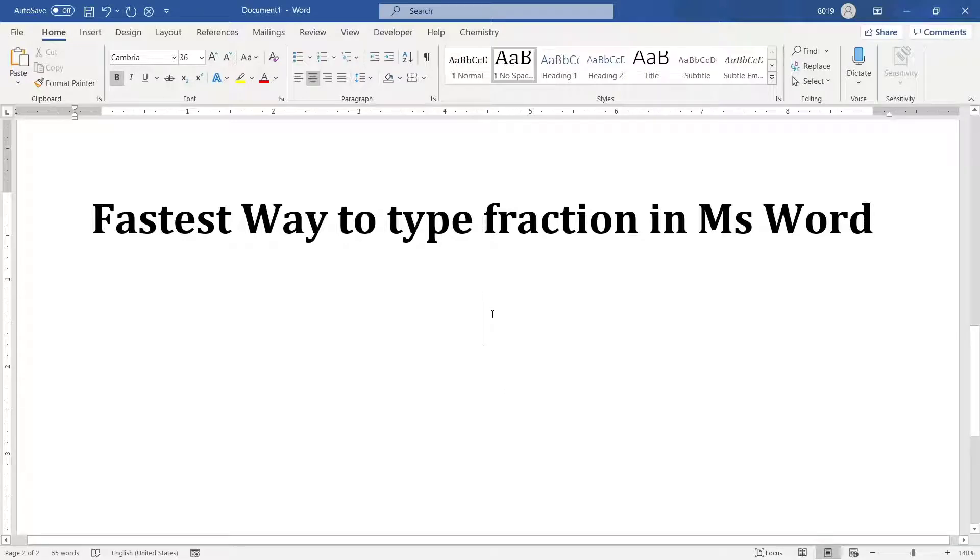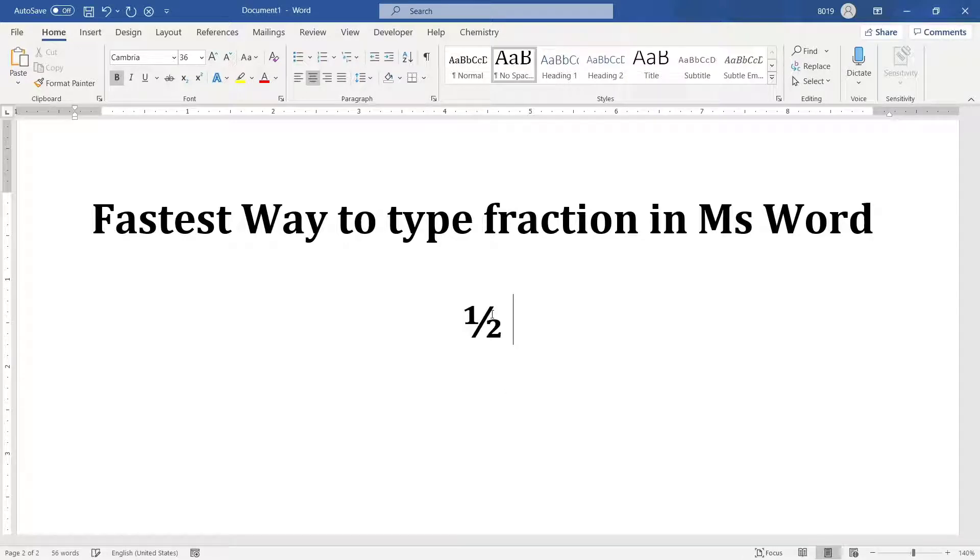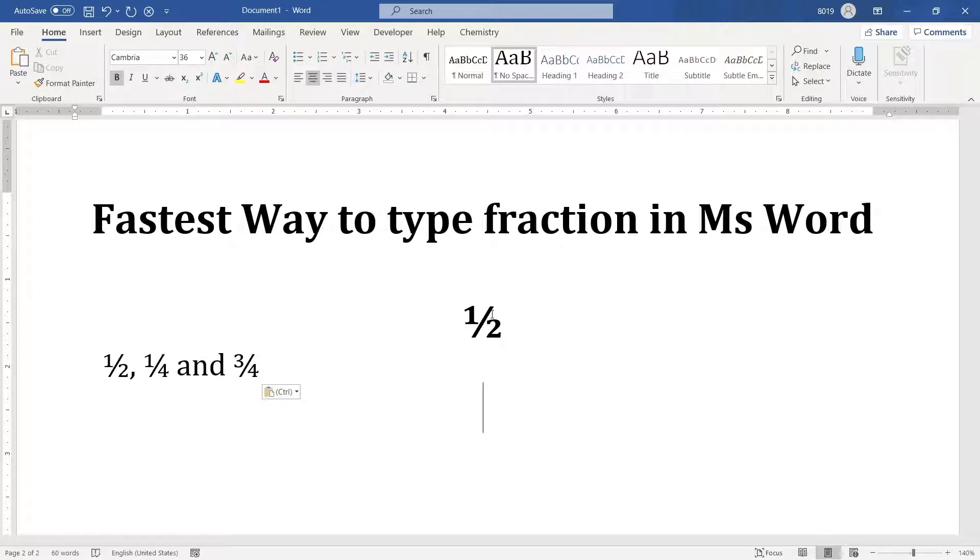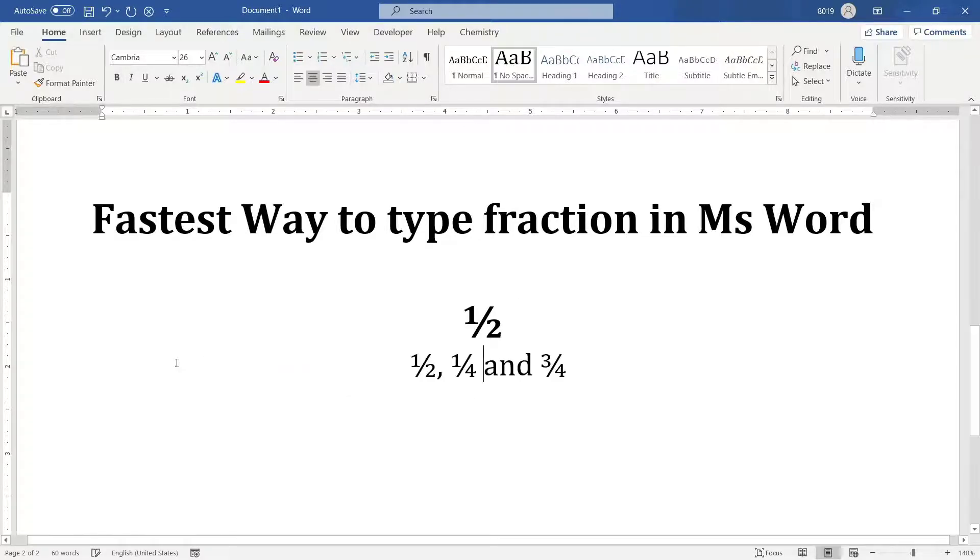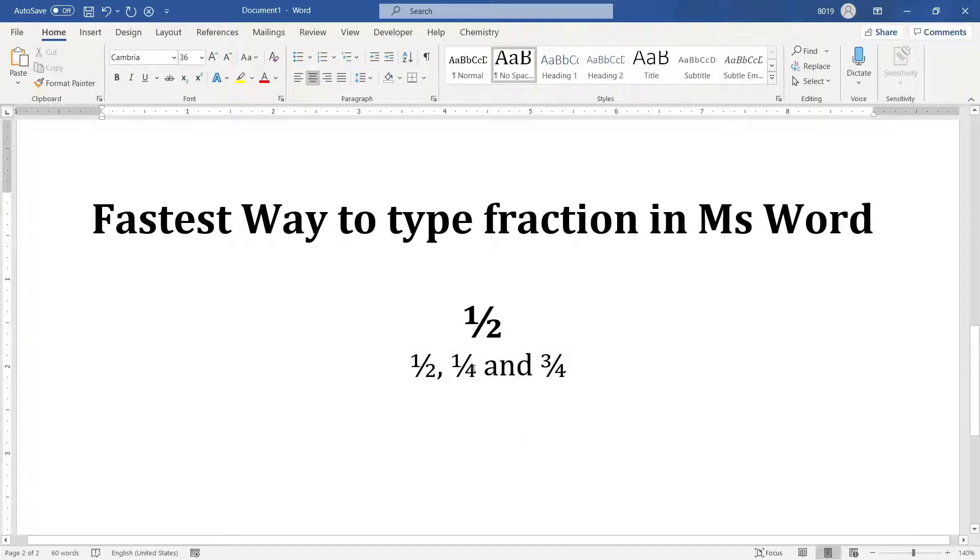Whenever you type a fraction, say 1 by 2 and then press space, some fractions get automatically converted into a nicely looking fraction like this. However, this is only applicable for these few fractions like 1 by 2, 1 by 4 and 3 by 4.